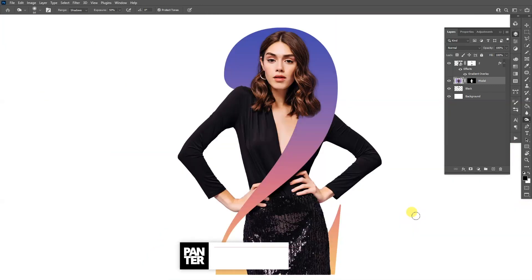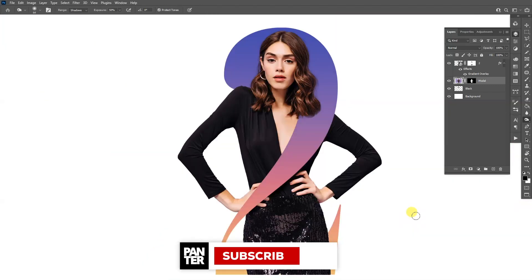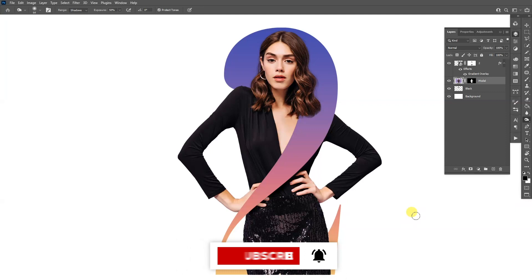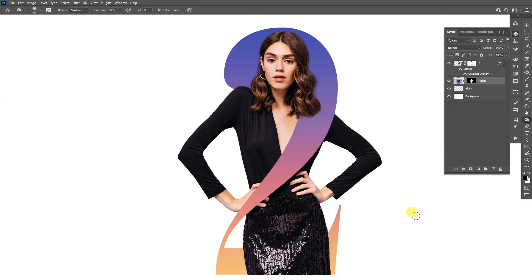Thanks for watching. If you are new on the channel, don't forget to subscribe and hit the notification bell so you get notified with daily updates. Also check out the rest of the videos at the end. Have a good one, bye bye.